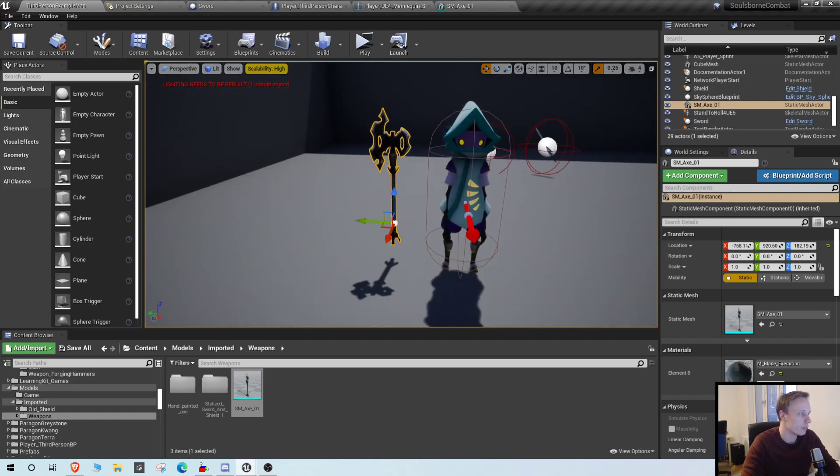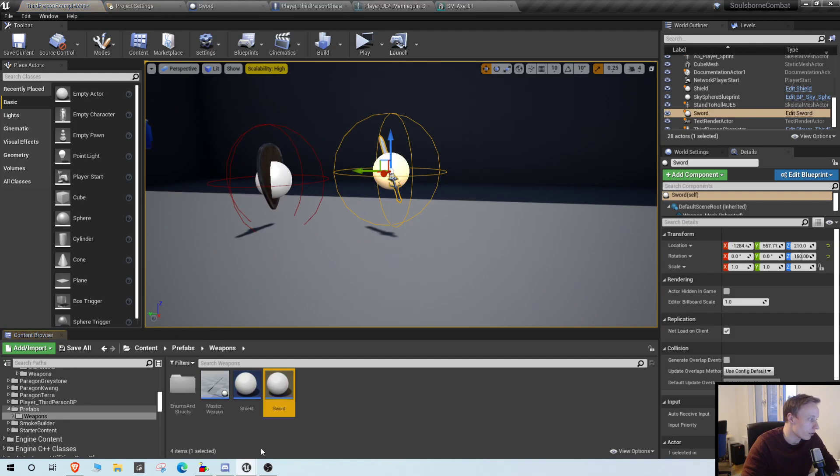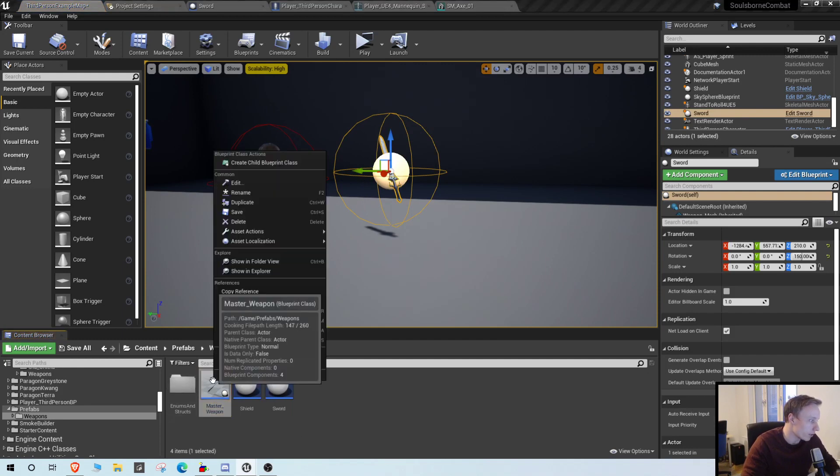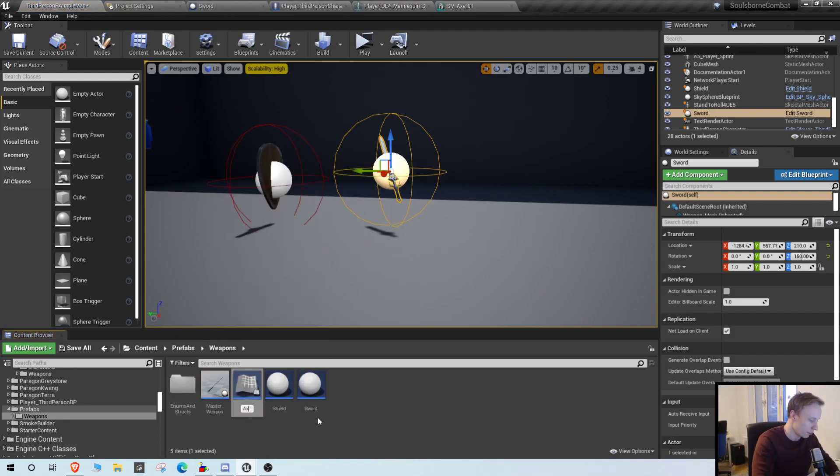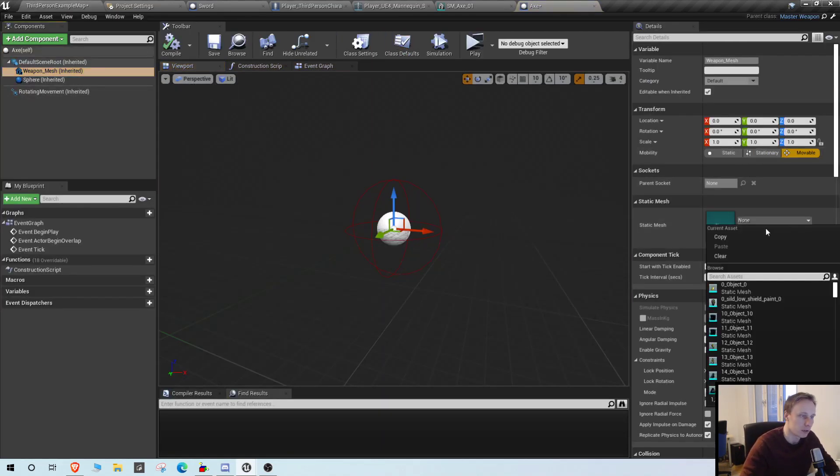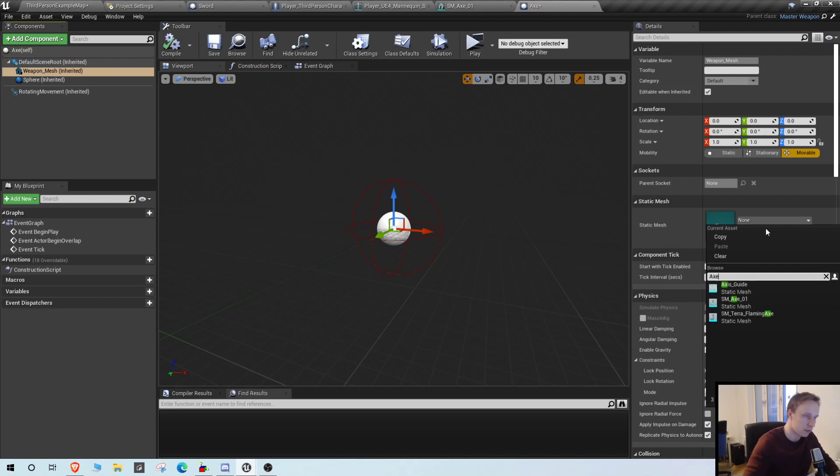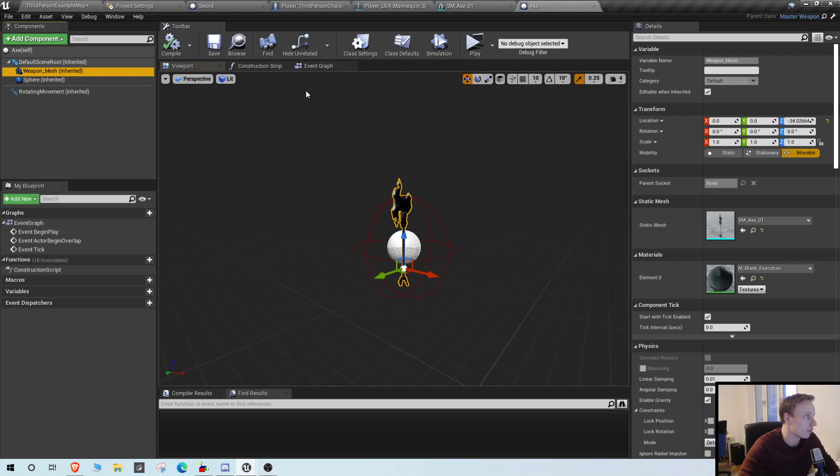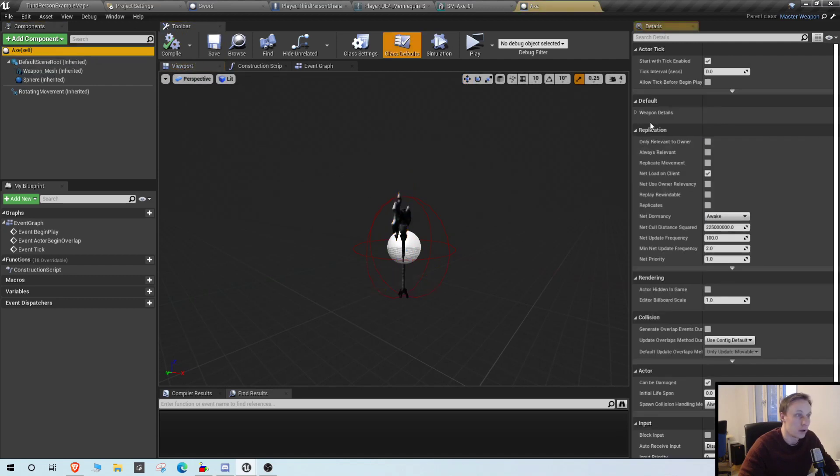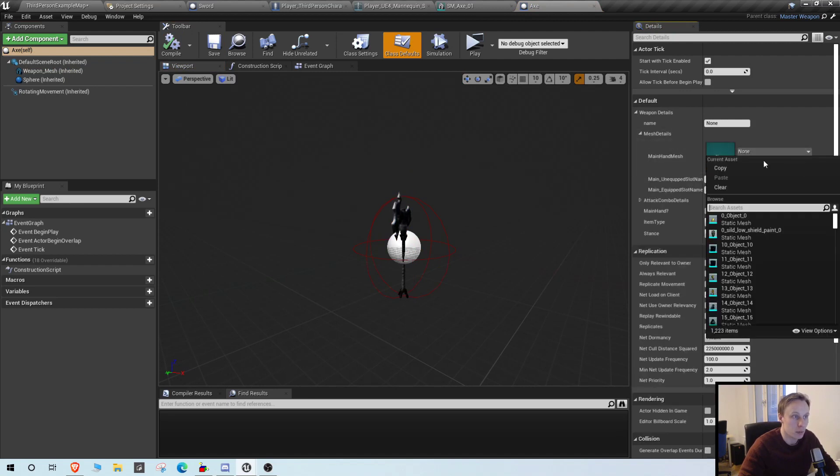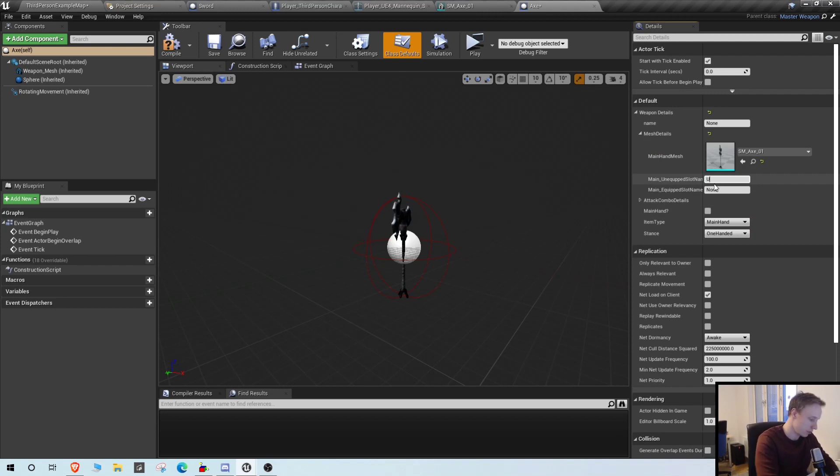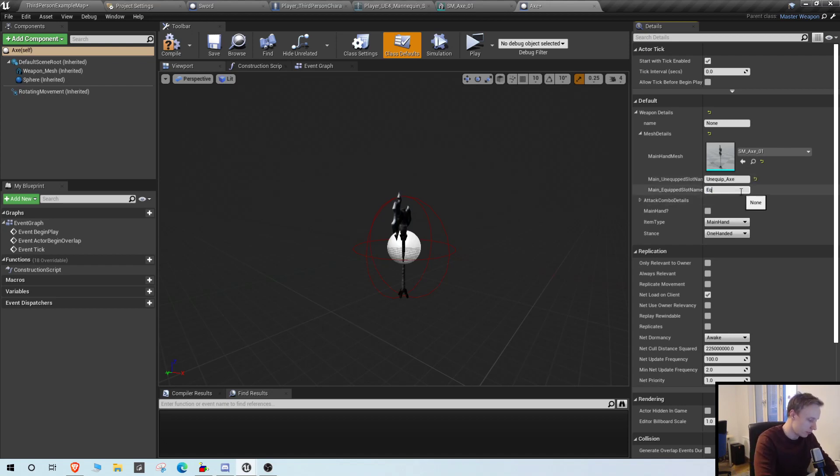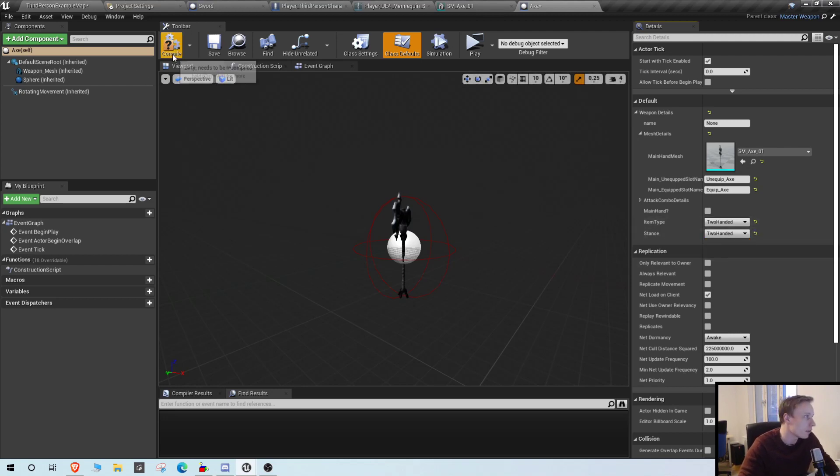And now we can browse here. Let's create another child of the master weapon. And this is going to be axe. And for the mesh we want to use the axe. And in the details we, for the mesh details we want to use the axe. And equip, unequip. And these are the slots we just made. And this is going to be two-handed. And the stance is going to be two-handed.